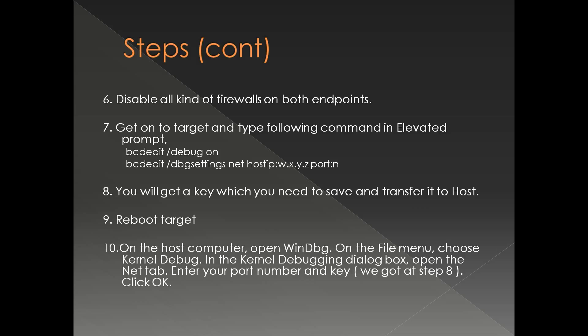So make sure that you don't have any firewalls. The communication between host and the target is a UDP communication through a random port on the host side and the port which you have given on the target side.